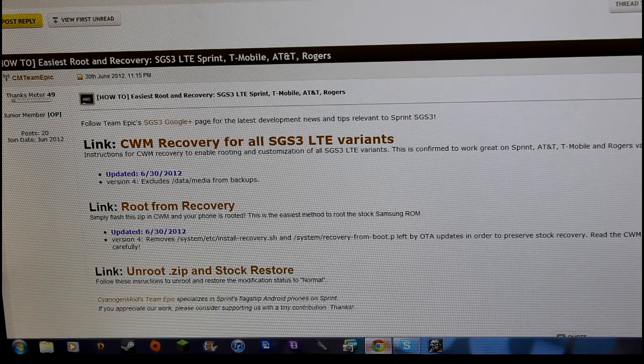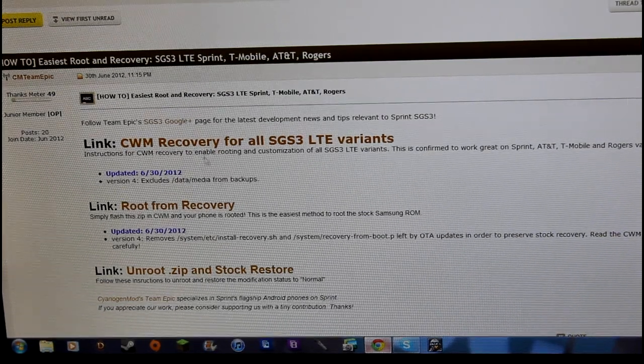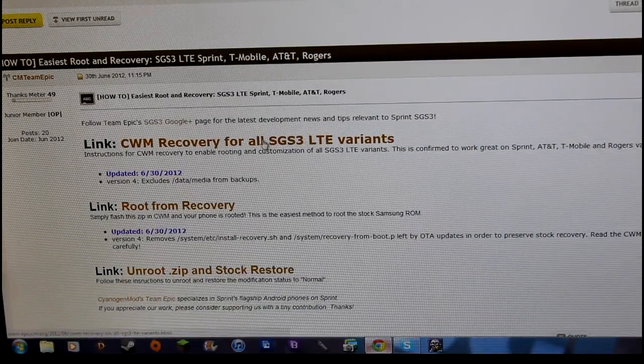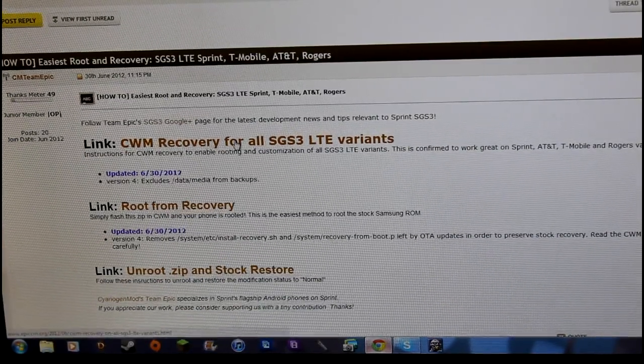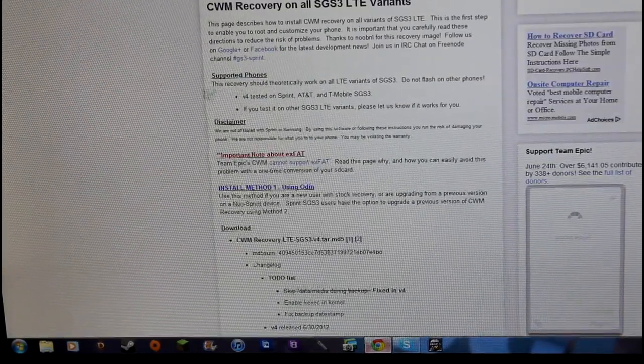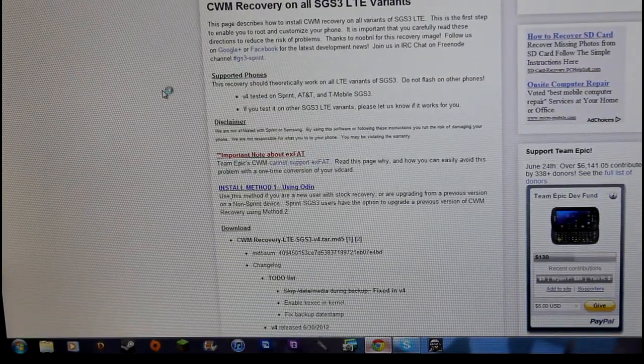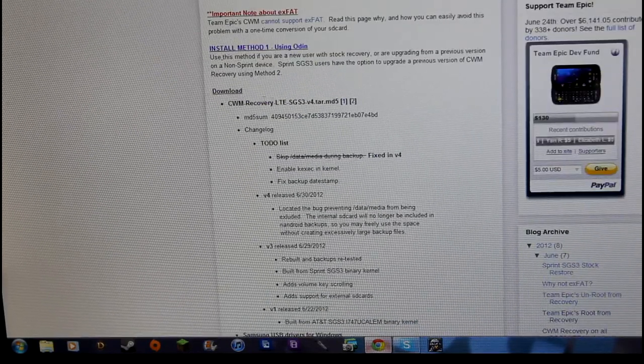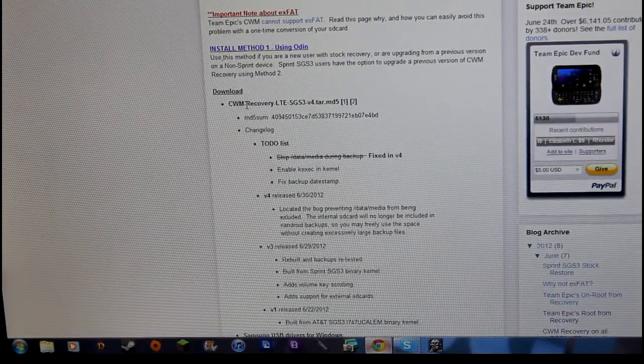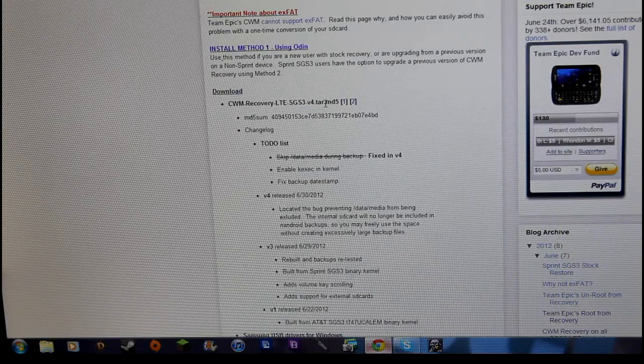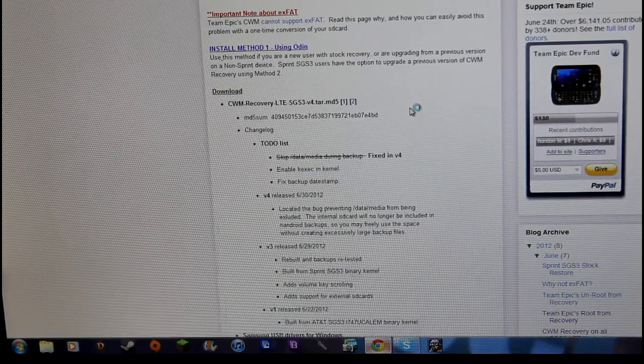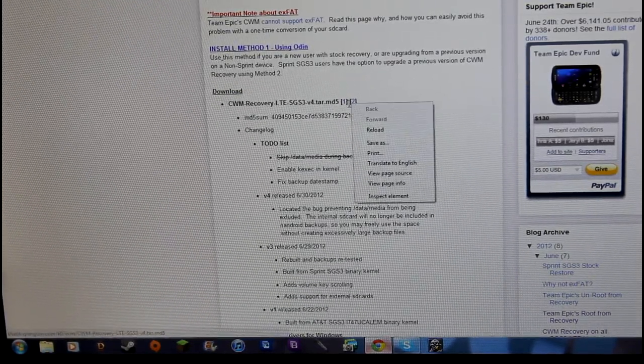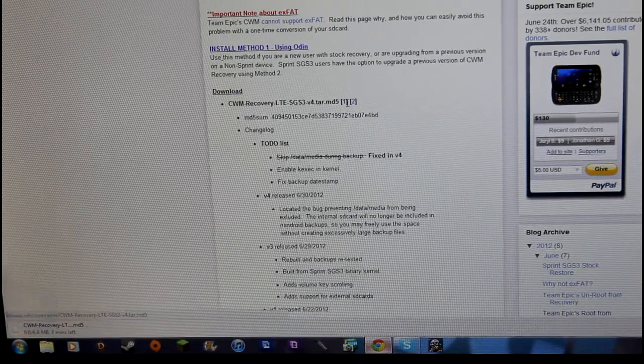We're going to root our phone now. Go to this link right here: ClockworkMod Recovery for all SGS3 LTE variants. Click on that and it's going to bring you to this page. On this page you basically have to download this ClockworkMod Recovery LTE SGS3 version 4.tar.md5. Go ahead and click on one or two, it doesn't matter.